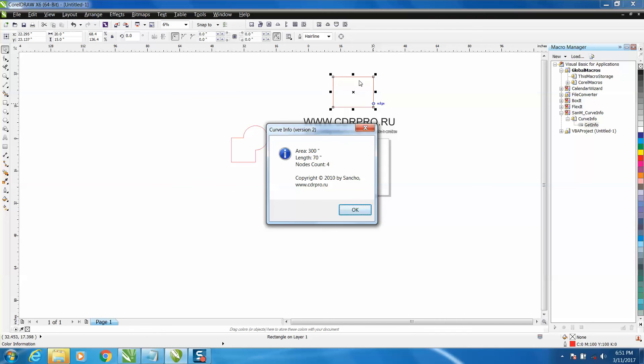So if I was going to build this out of a frame, I would need 70 and a half inches of product. The area is 300 square inches, it's got four nodes. I mean, it tells you a lot.